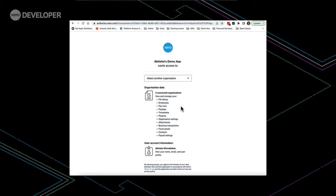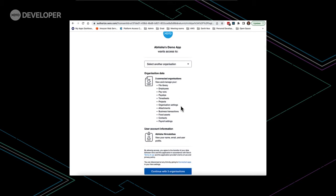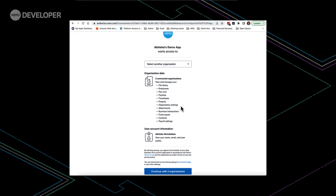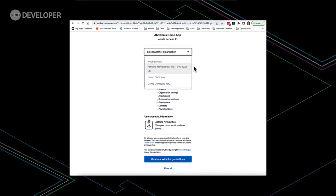Once we've done this, we are redirected to this page which asks us what organizations we want to connect to our demo app. I've already connected all three so I'm going to click continue.